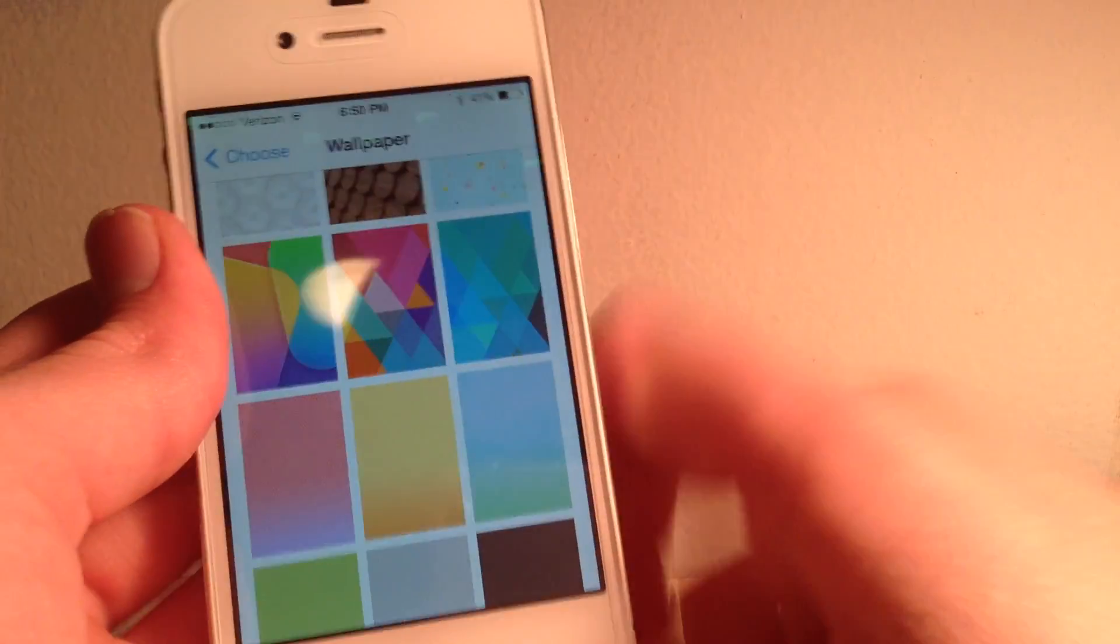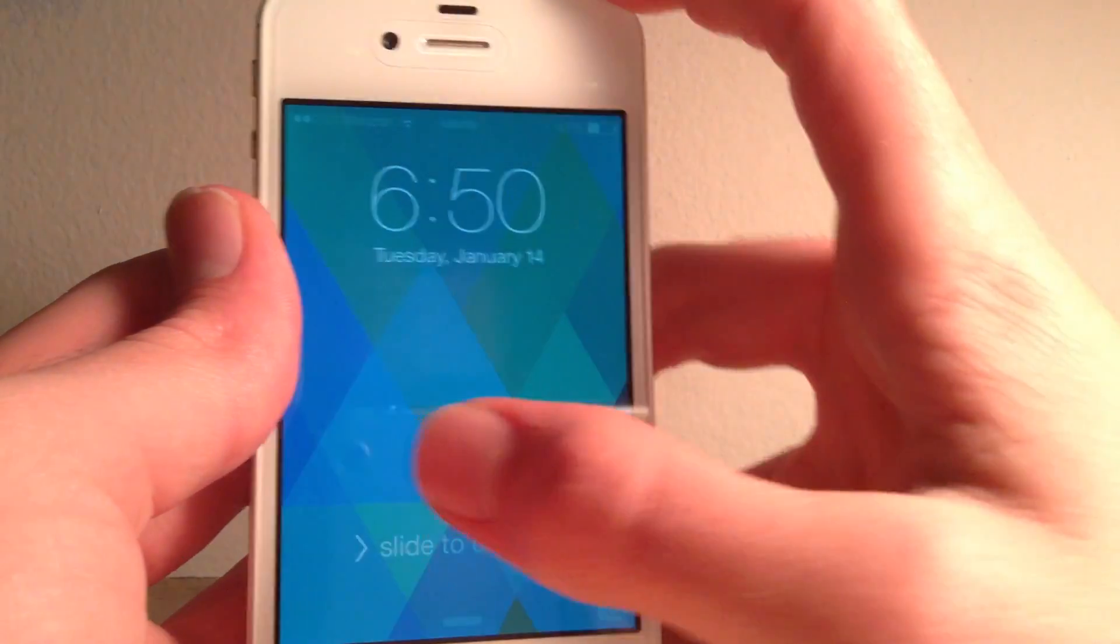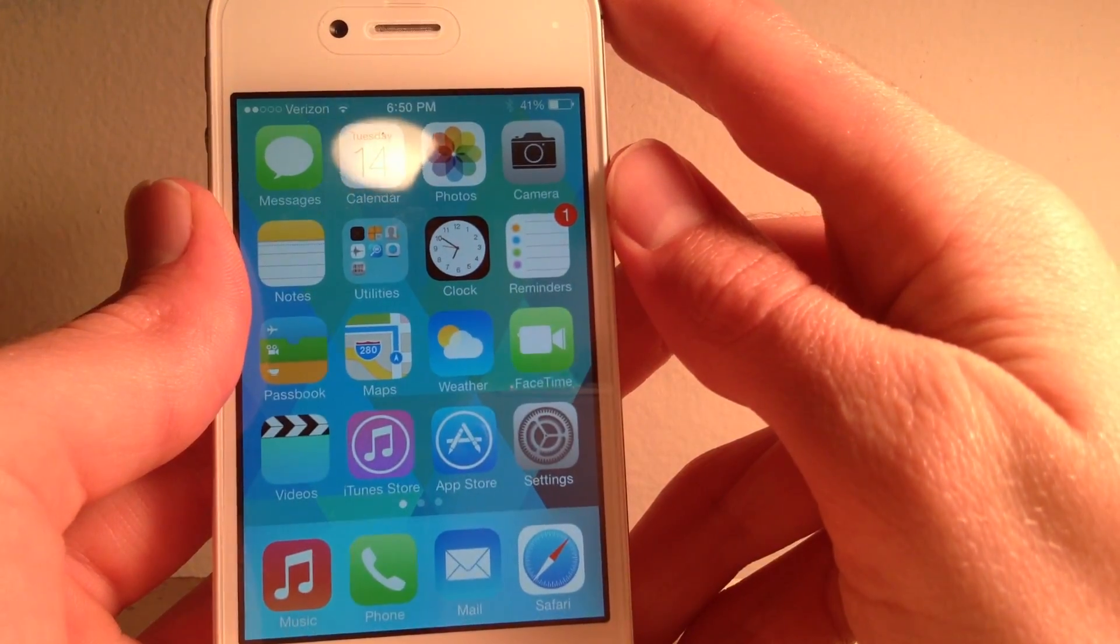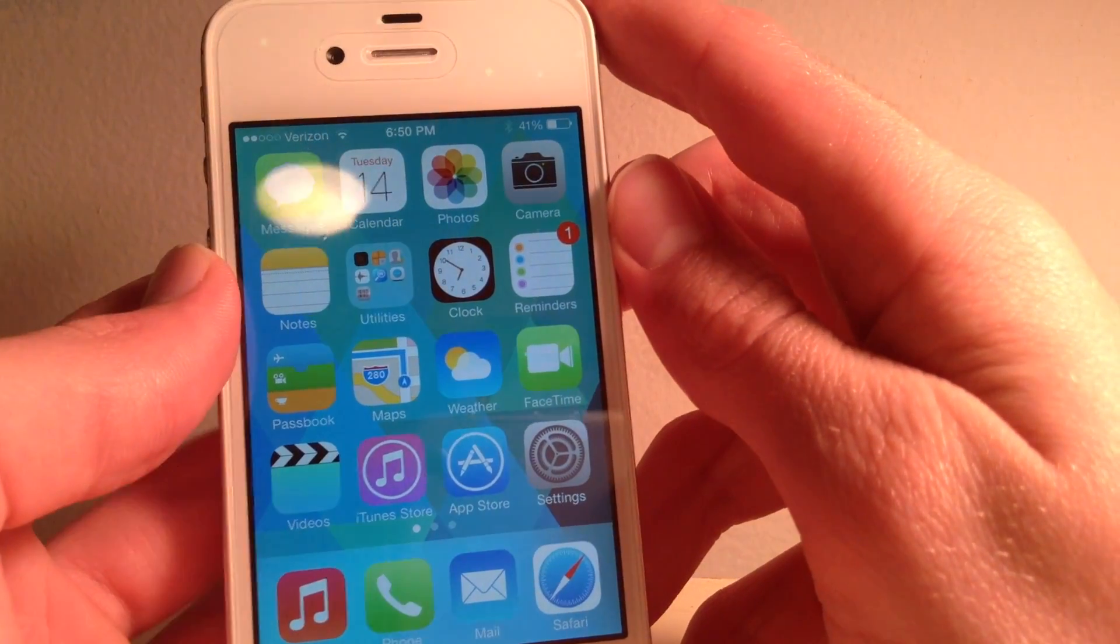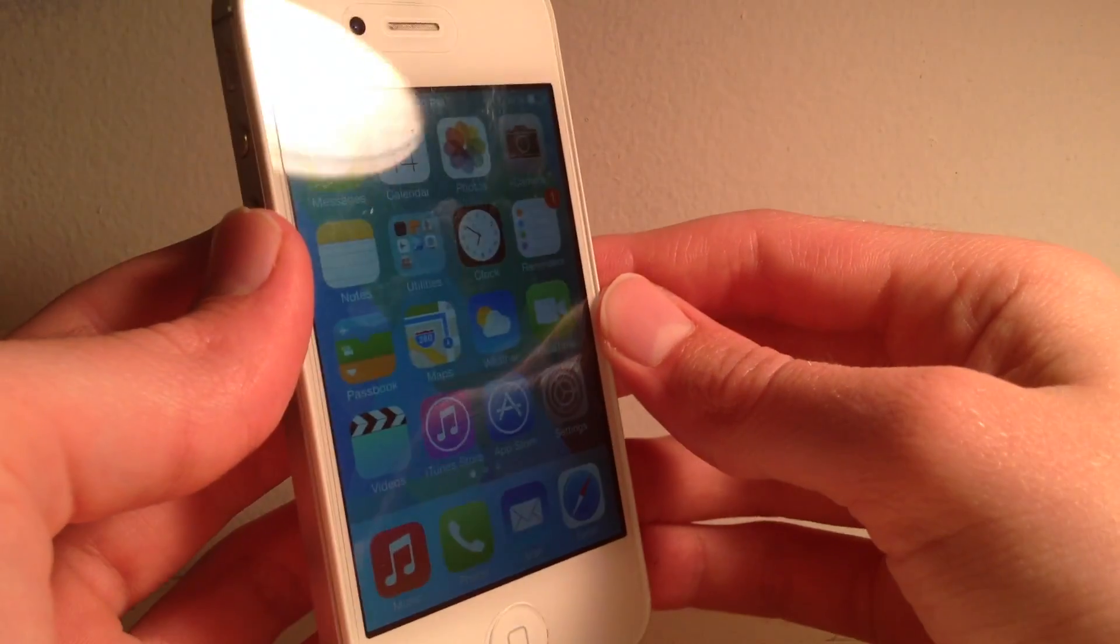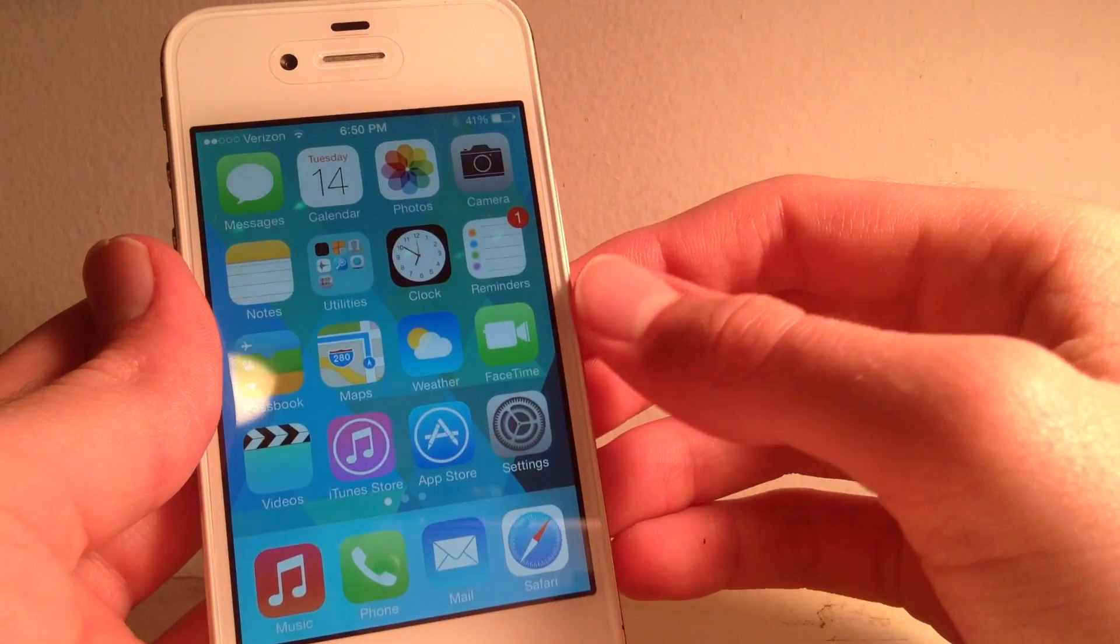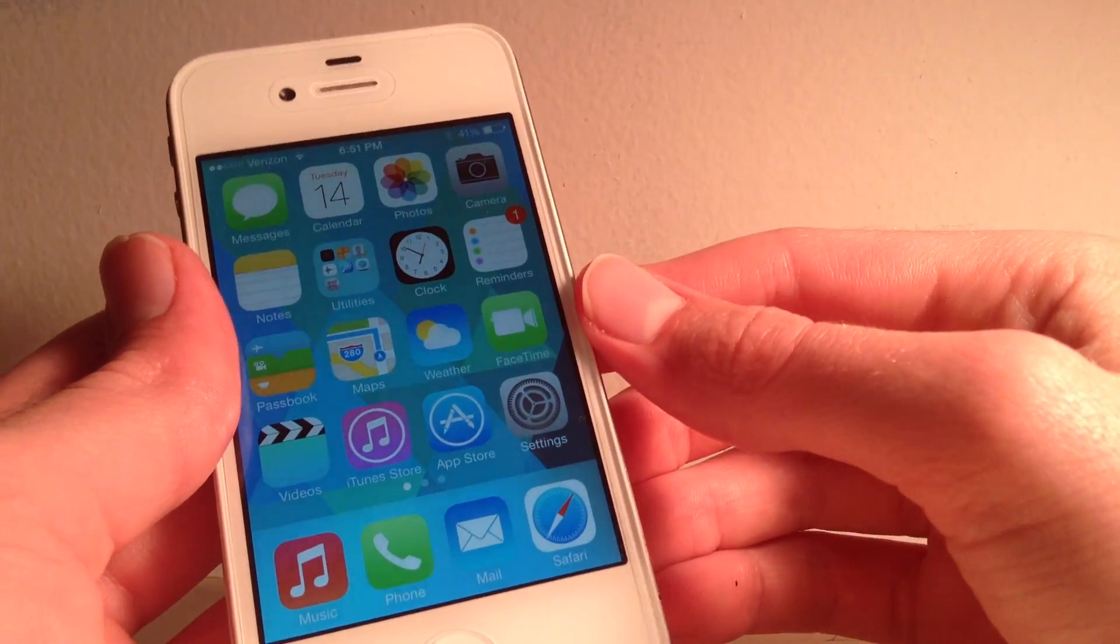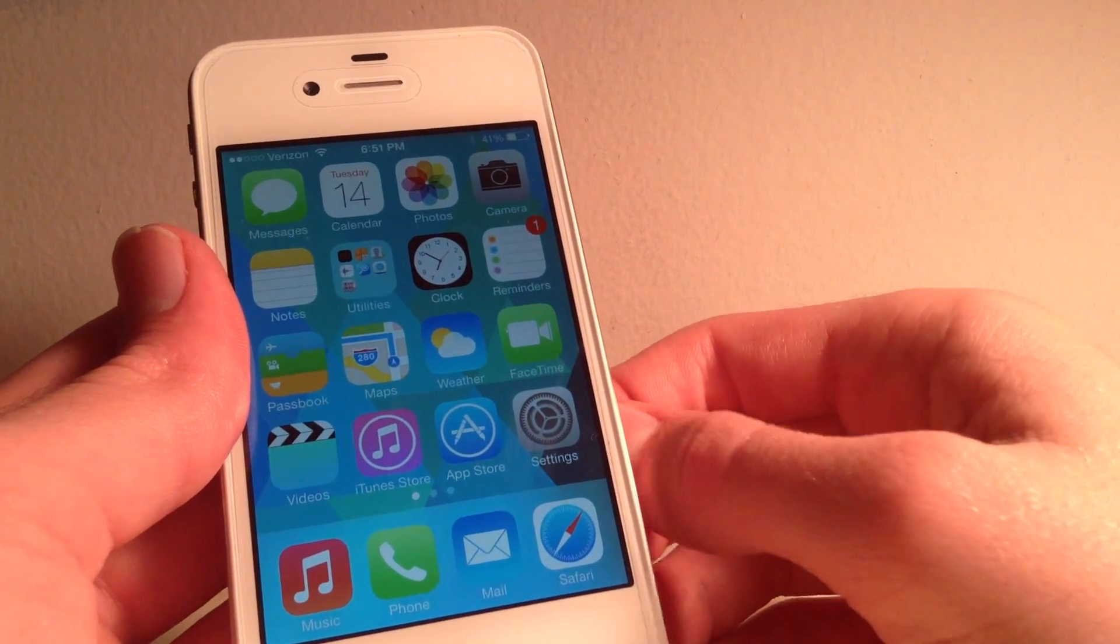So let me go in here and select the same wallpaper for both my lock screen and my home screen, and watch what happens here. You can see the animation is a lot smoother, and it's not super duper smooth as you would have on an iPhone 5 or 5S or a newer model. But it is noticeably better when you keep the same wallpaper for your lock screen and your home screen. So that is probably my number one tip to remove that annoying lagginess when you're unlocking your device. It really helps it a lot.